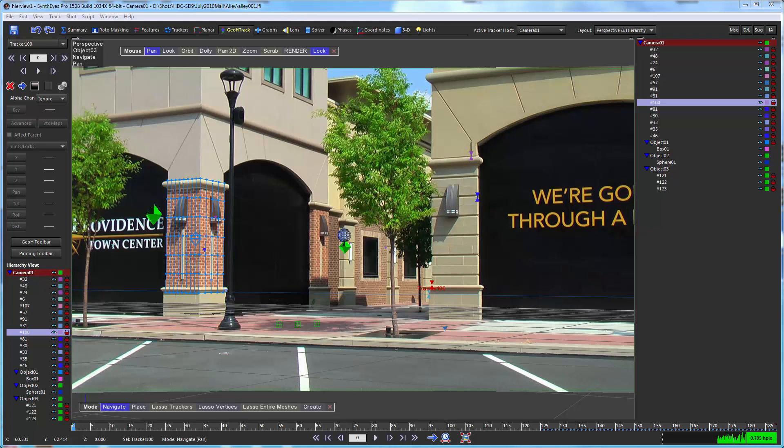Hi, this is Russ Anderson. In this tutorial I'm going to do a walkthrough of the hierarchy view in SynthEyes.